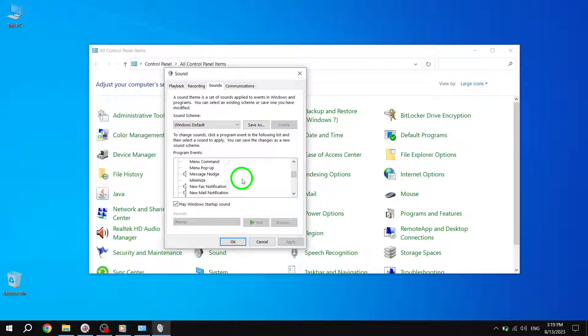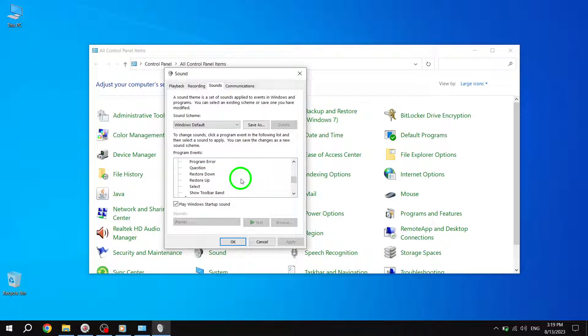Step 5. Scroll down the list of Windows events until you find Program Errors and click on it to select it.